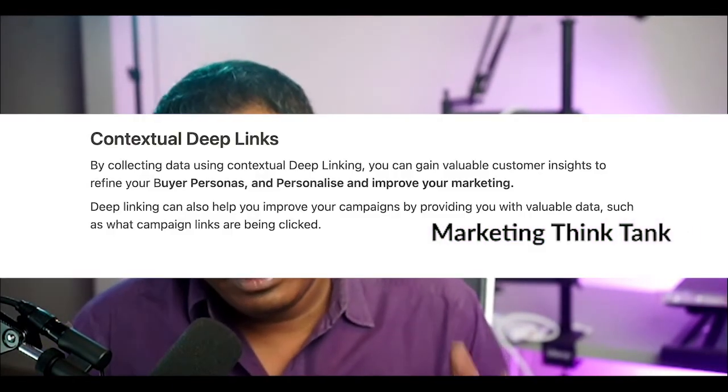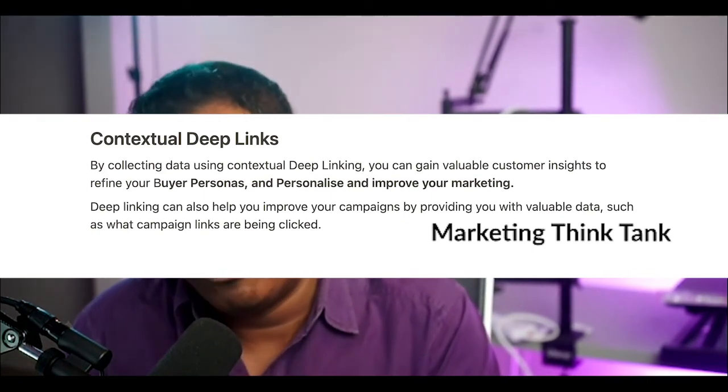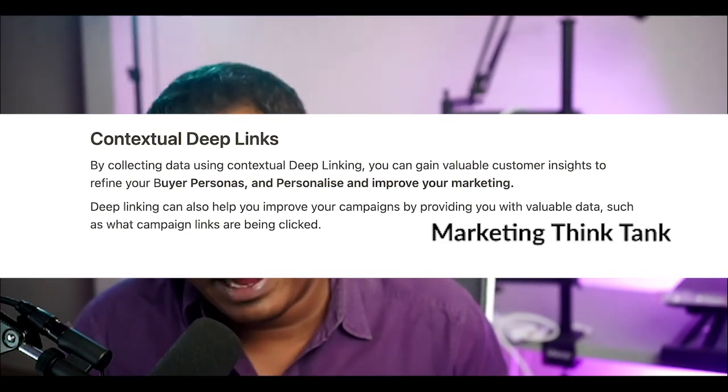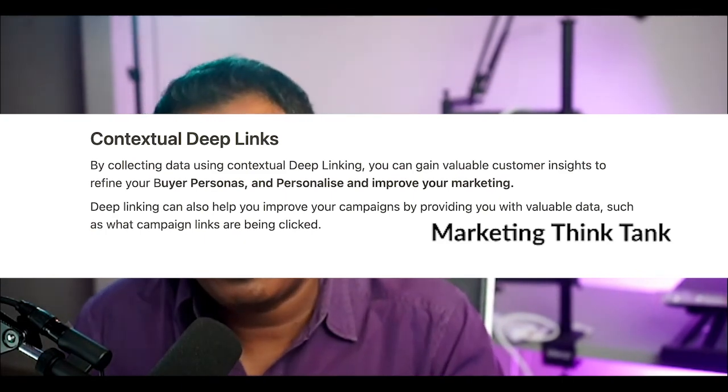The third type are contextual deep links. When someone clicks an ad and has the app installed, they go to exactly the product page you intended. If they don't have the app installed, they can install it. Additionally, you can tag parameters like user details, the page they were on, and the source they came from — capturing all tracking information for attribution, understanding where the user came from in a holistic manner. That's how deep linking works.